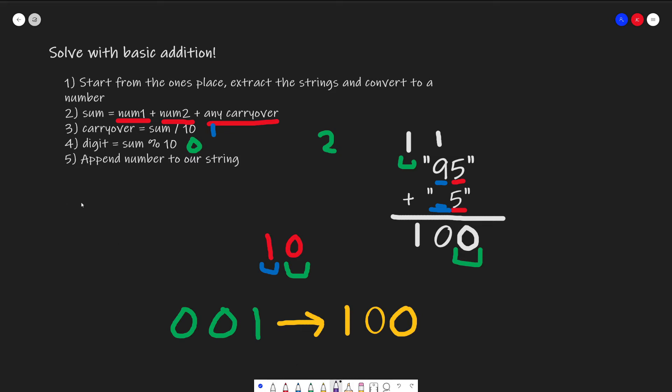So the runtime of the algorithm is O(n + m), which is basically linear time, because we're iterating through all the indexes of our first string and our second string.